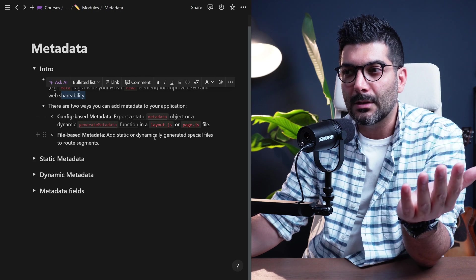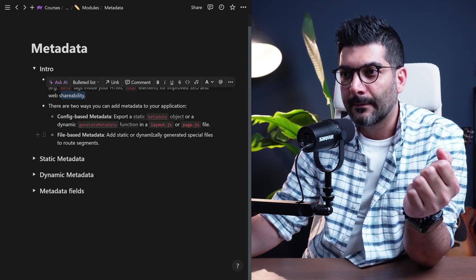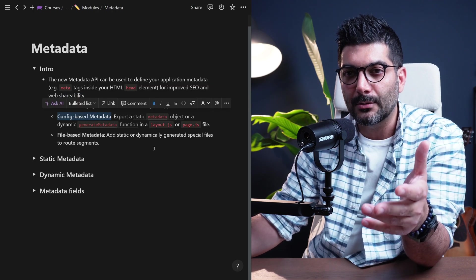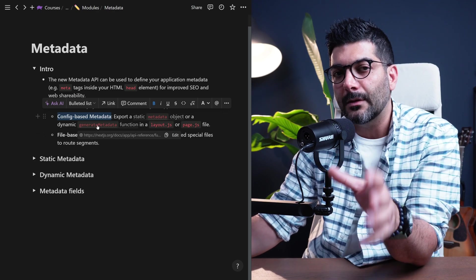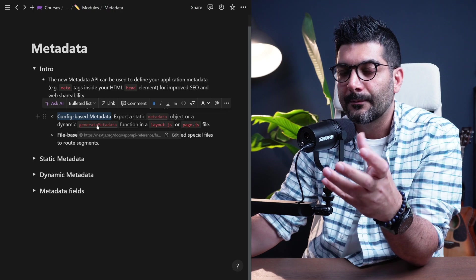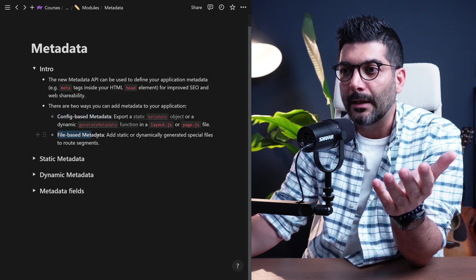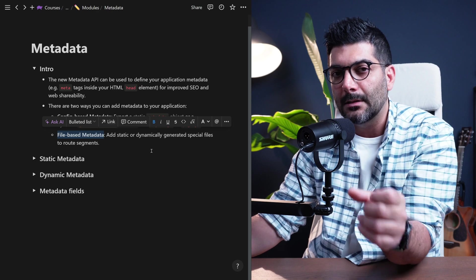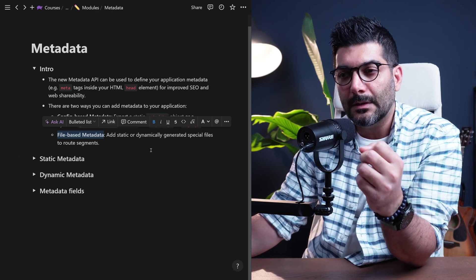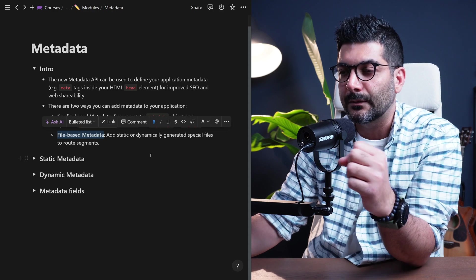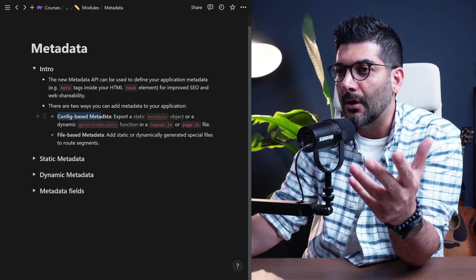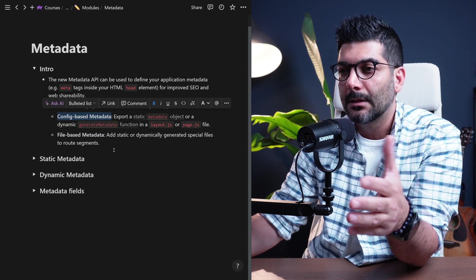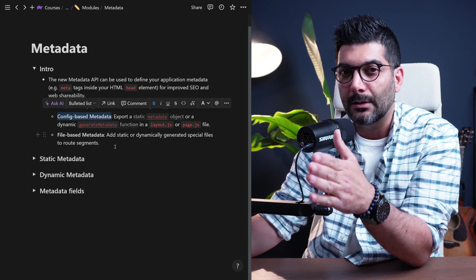There are mainly two ways to use this metadata API. The first way is config-based metadata, whereby you would export static objects or use the generateMetadata function to generate the metadata object dynamically. The second way is file-based metadata, whereby you would add static or dynamically generated special files inside your codebase or route segments. In this lesson, we're going to cover config-based metadata, but you can use the documentation to learn more about file-based metadata.